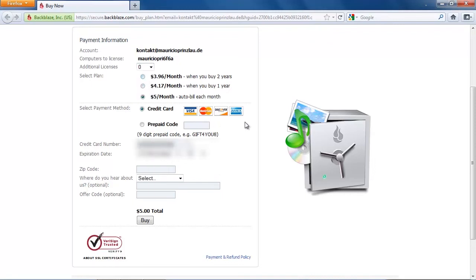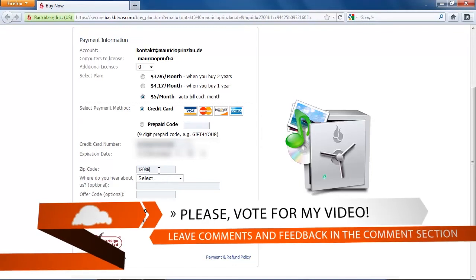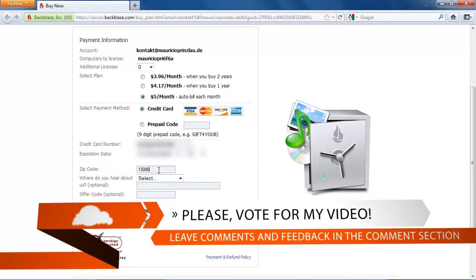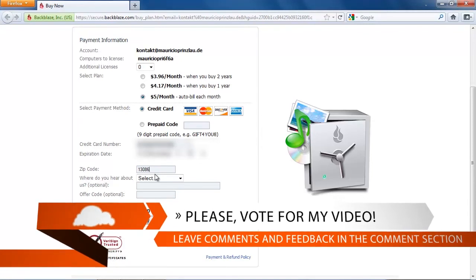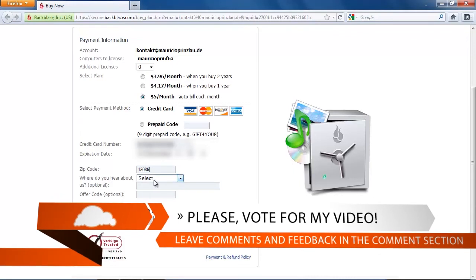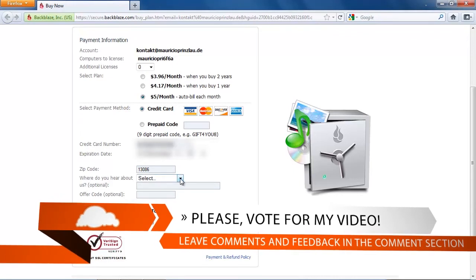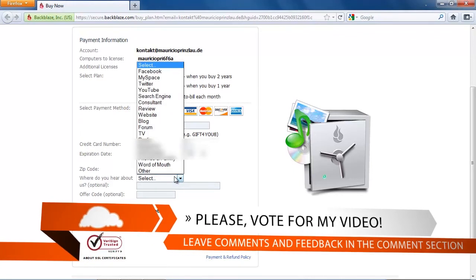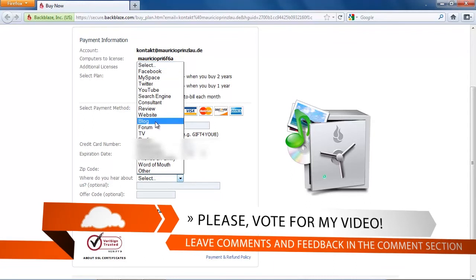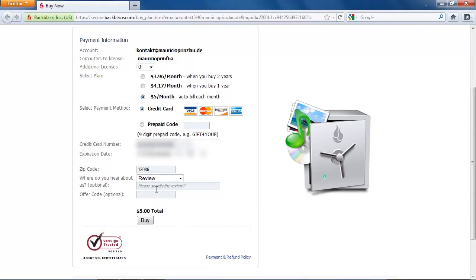You can obviously order additional licenses which cost a little more and you always see the total amount at the bottom of the page. You can only pay with credit cards so there's no PayPal payment available unfortunately. I really like to pay with PayPal so I'm always a little disappointed if backup companies or any other company doesn't have this option to pay with PayPal because it's so secure and so fast and I don't have to type in my credit card number.